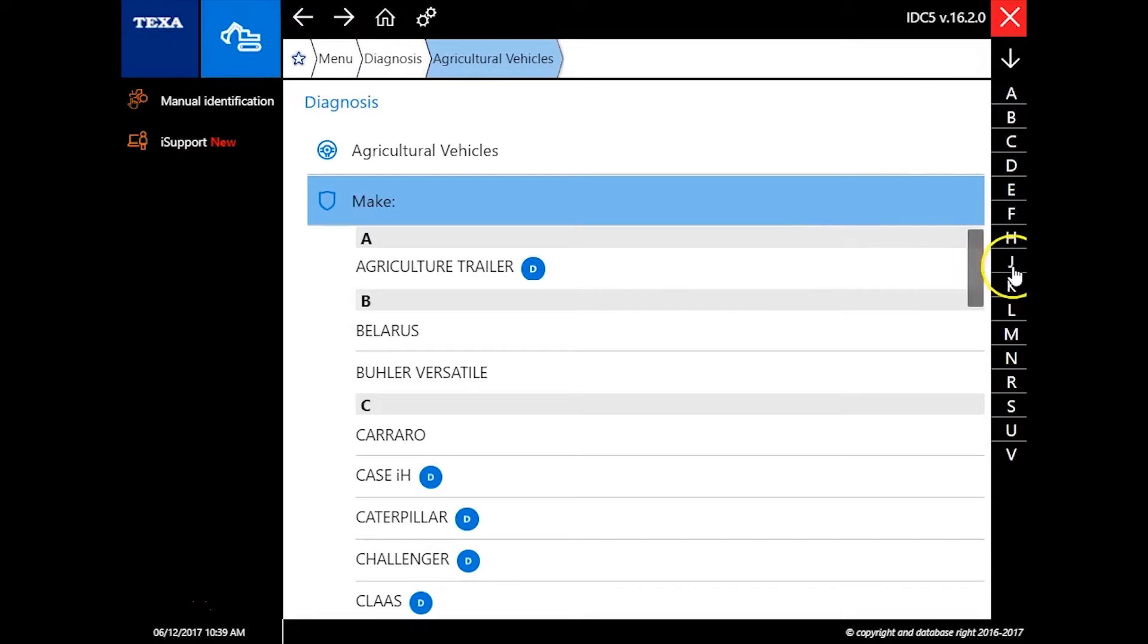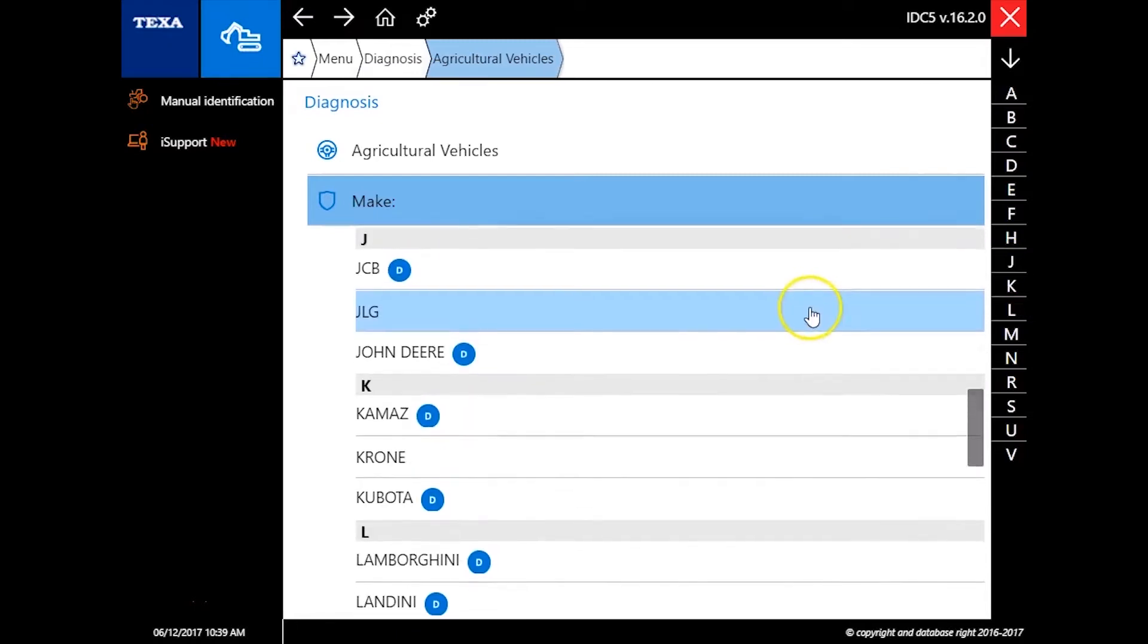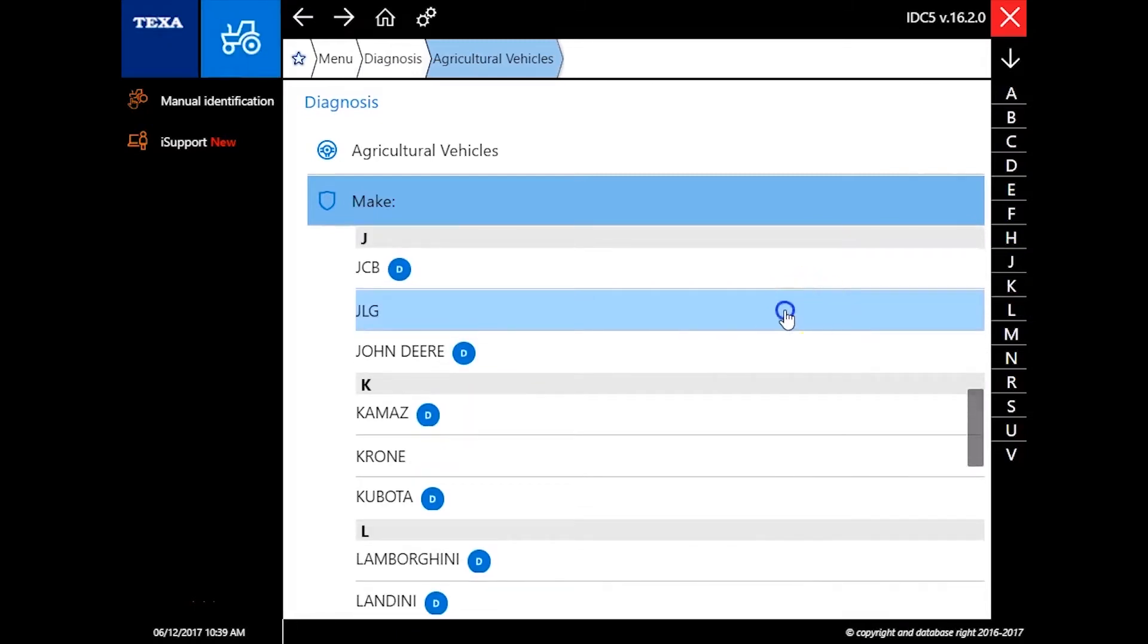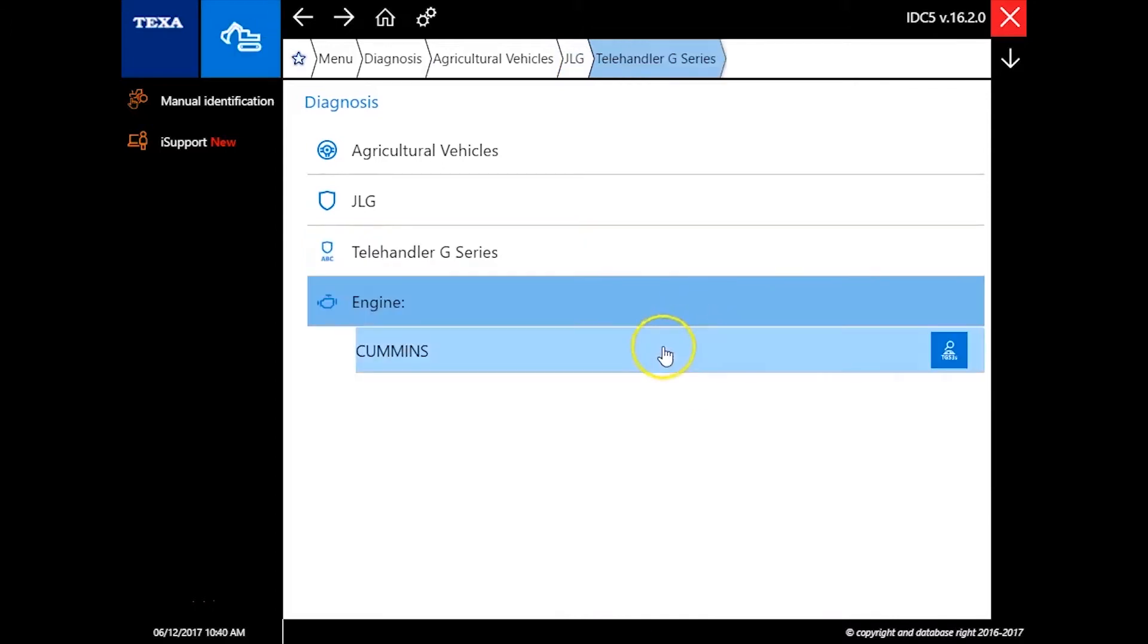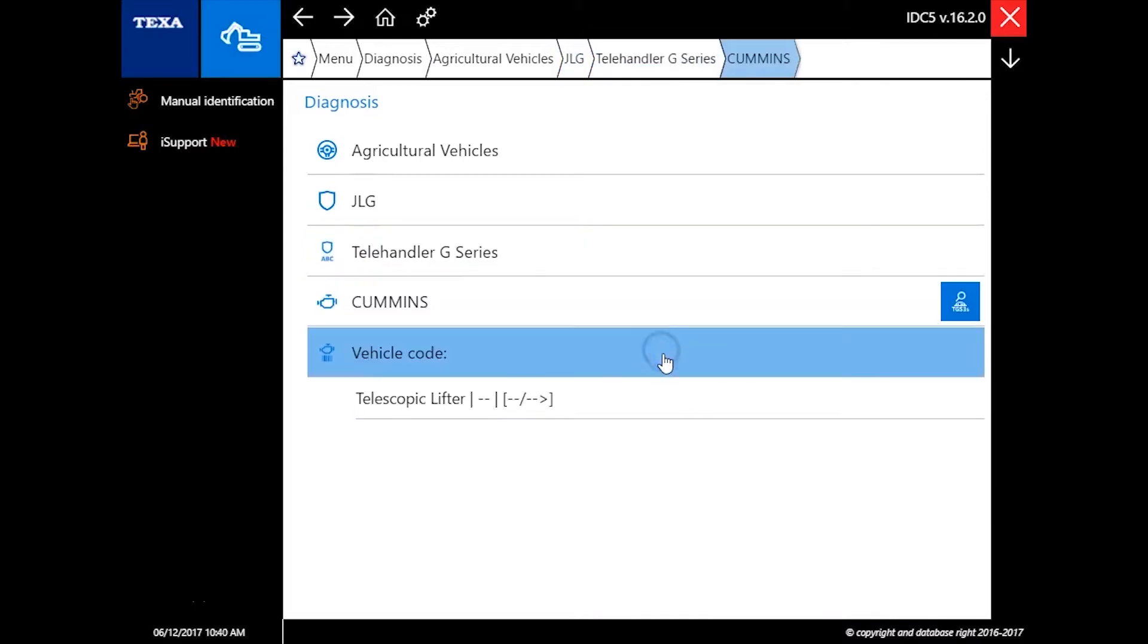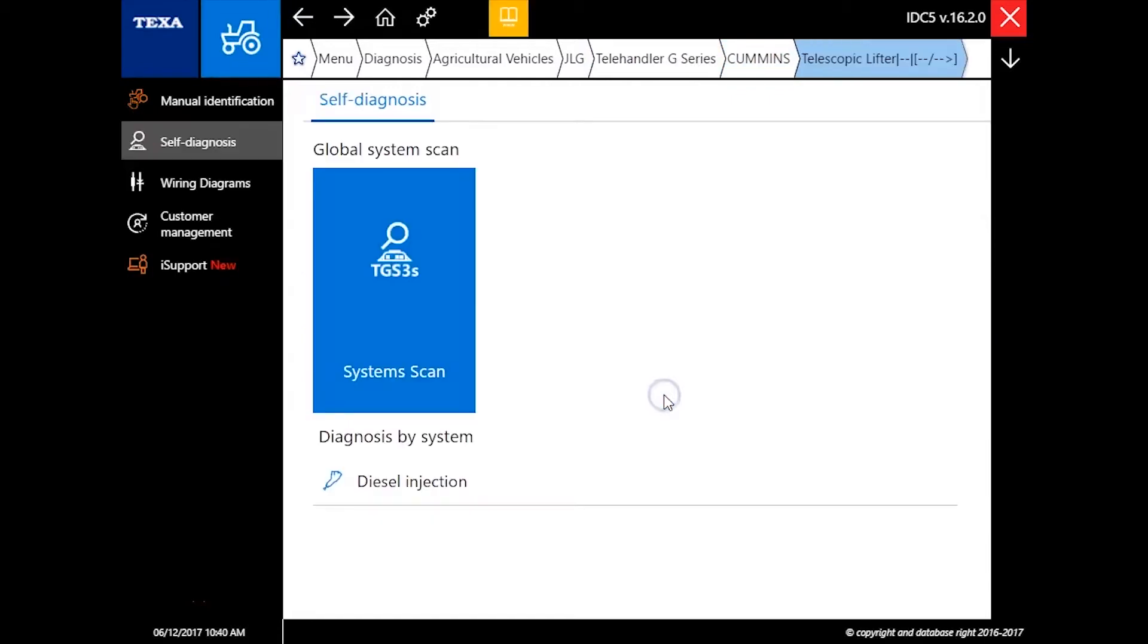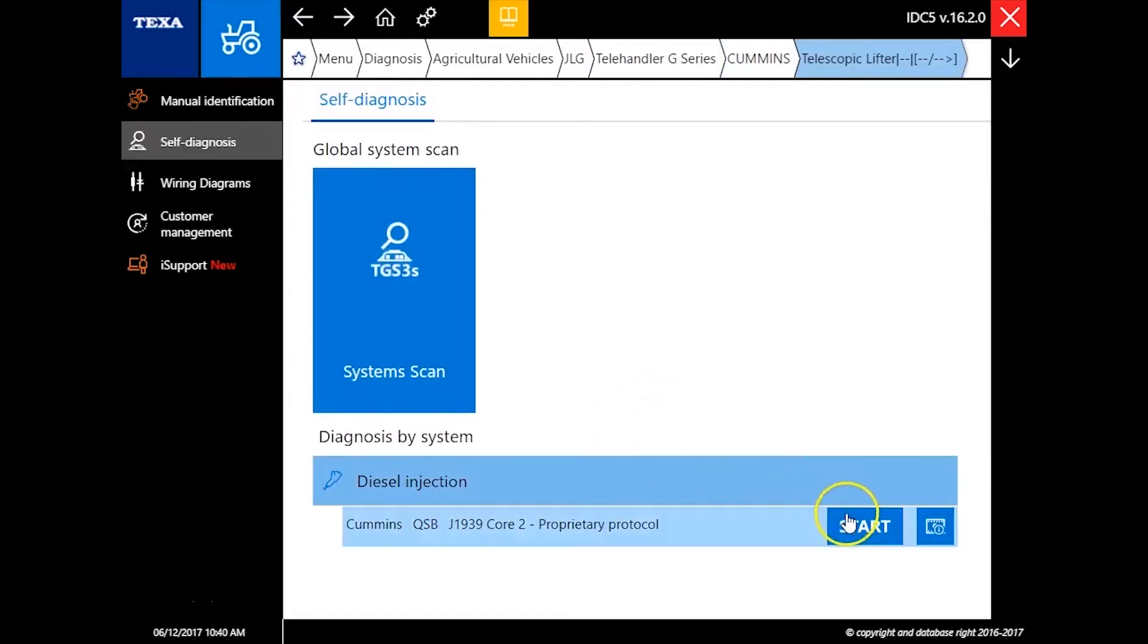In this video we're gonna go hook up to a telehandler running a Cummins QSB 3.3, so just a little guy. And as you can see here we're navigating through and basically selecting our options to get where we want to get to.